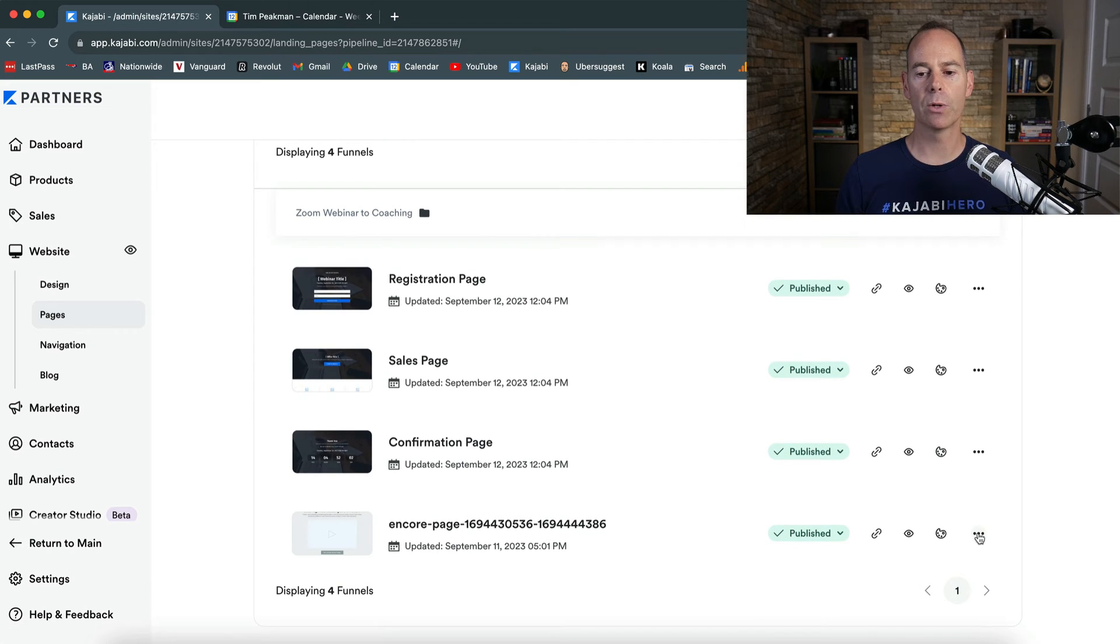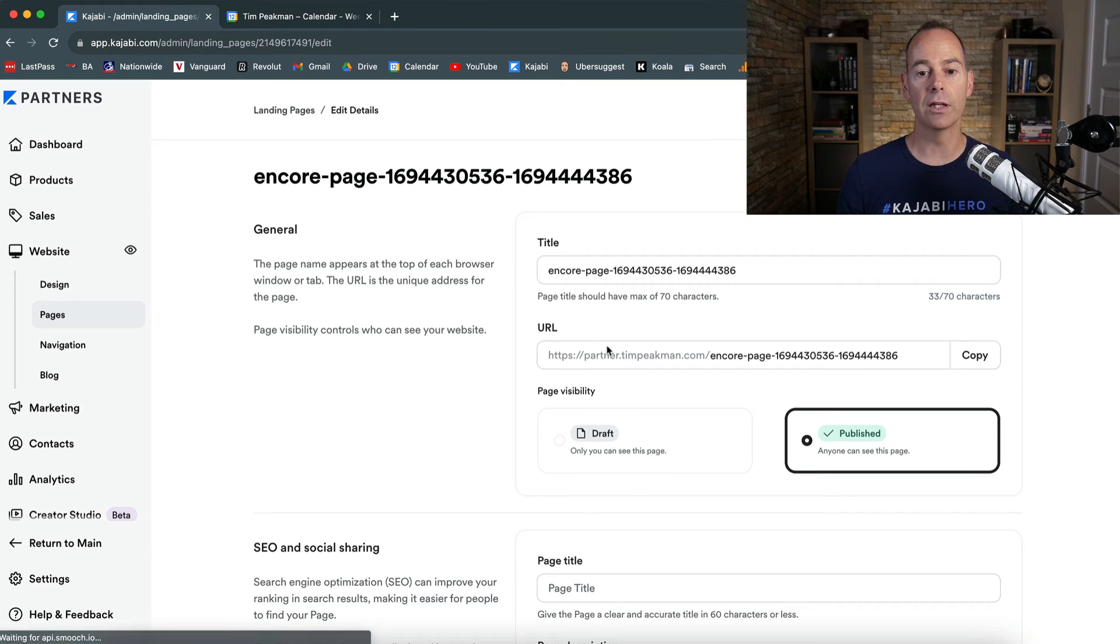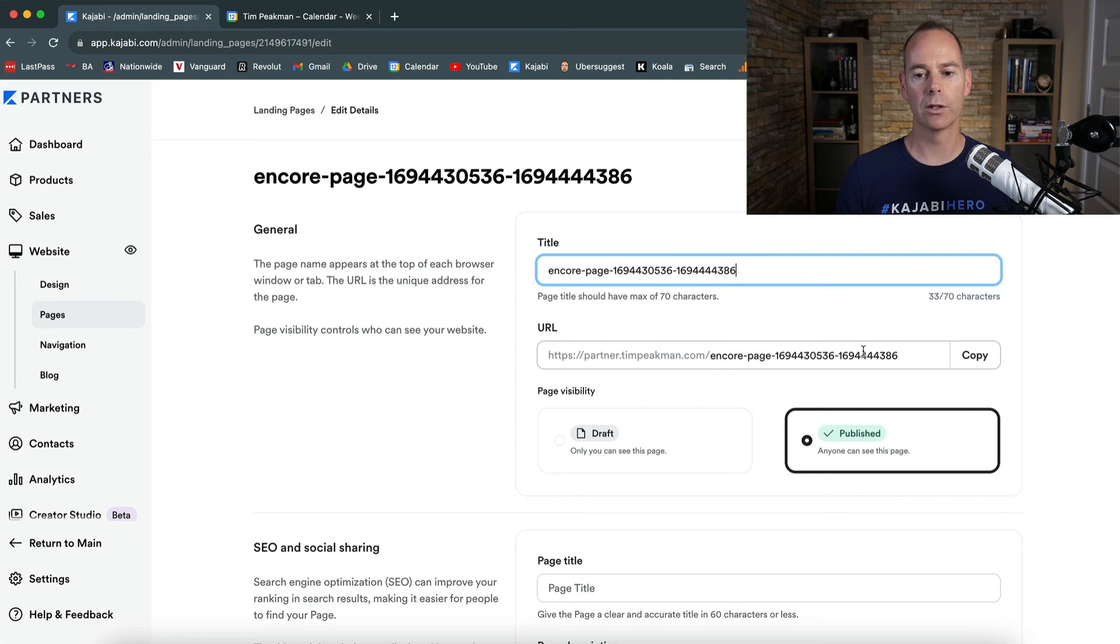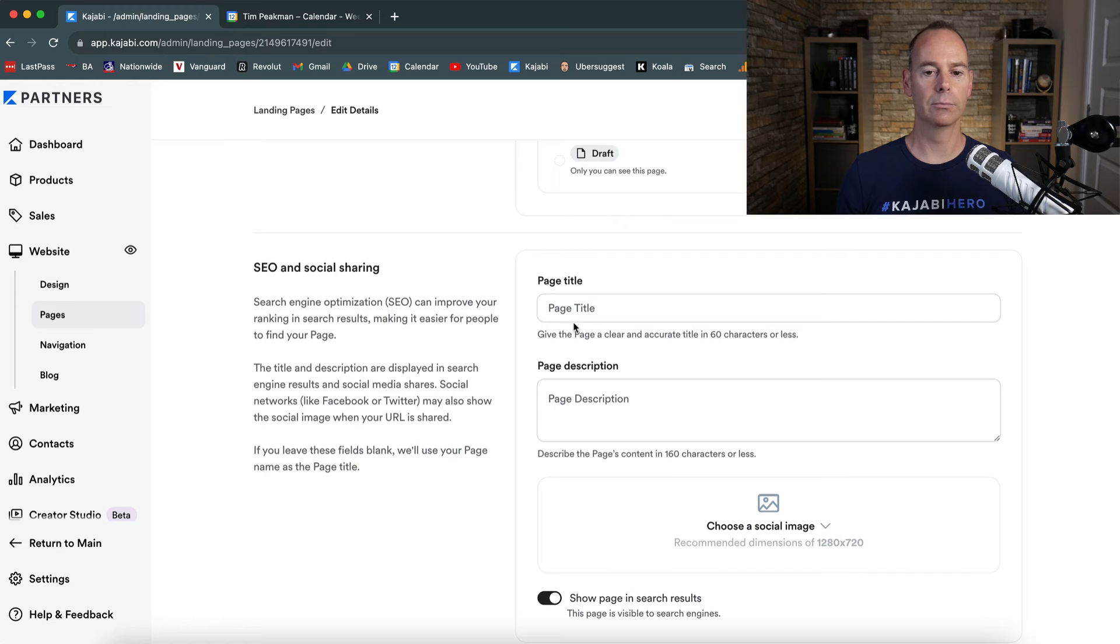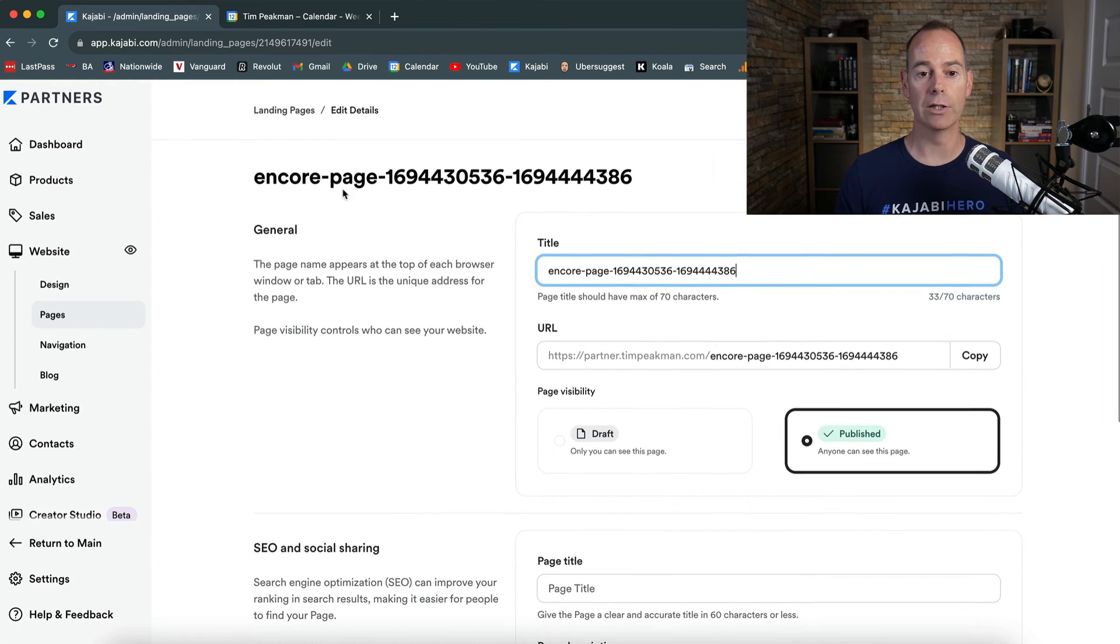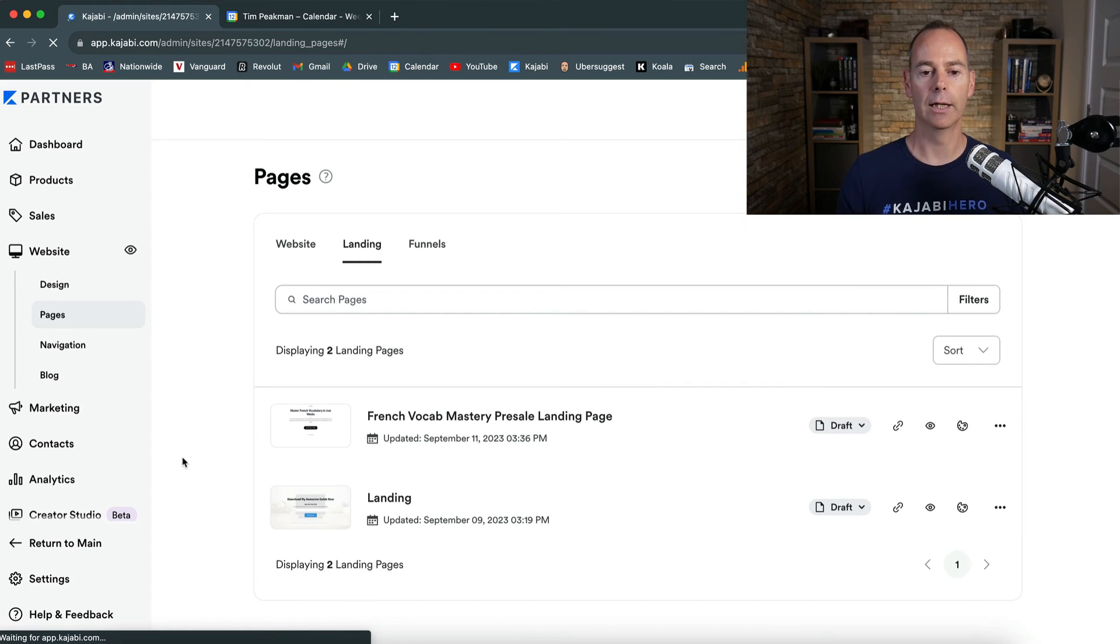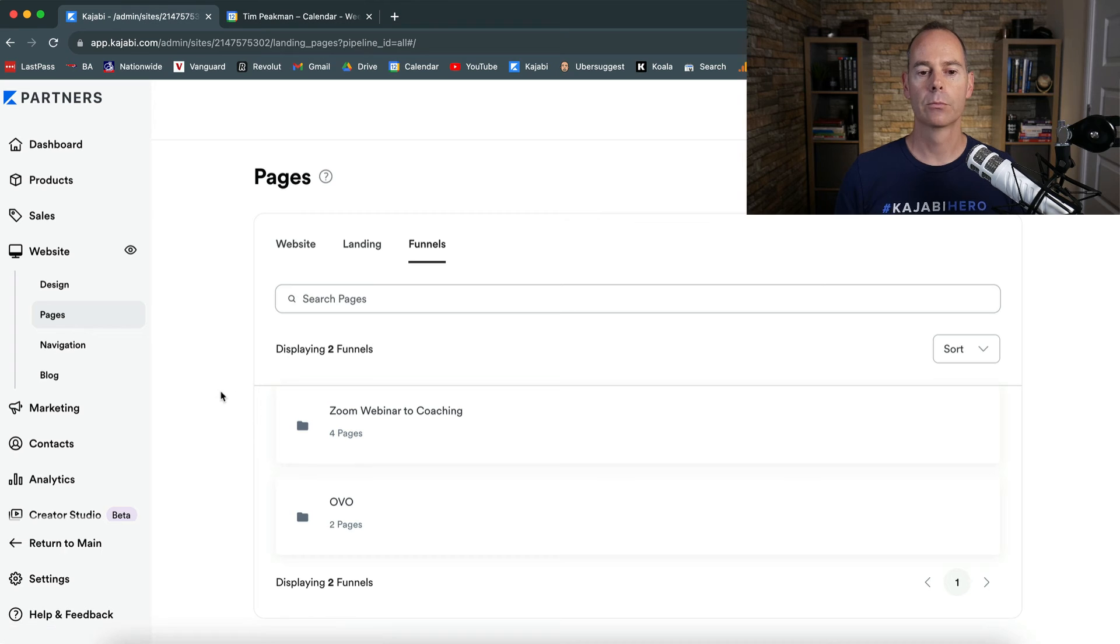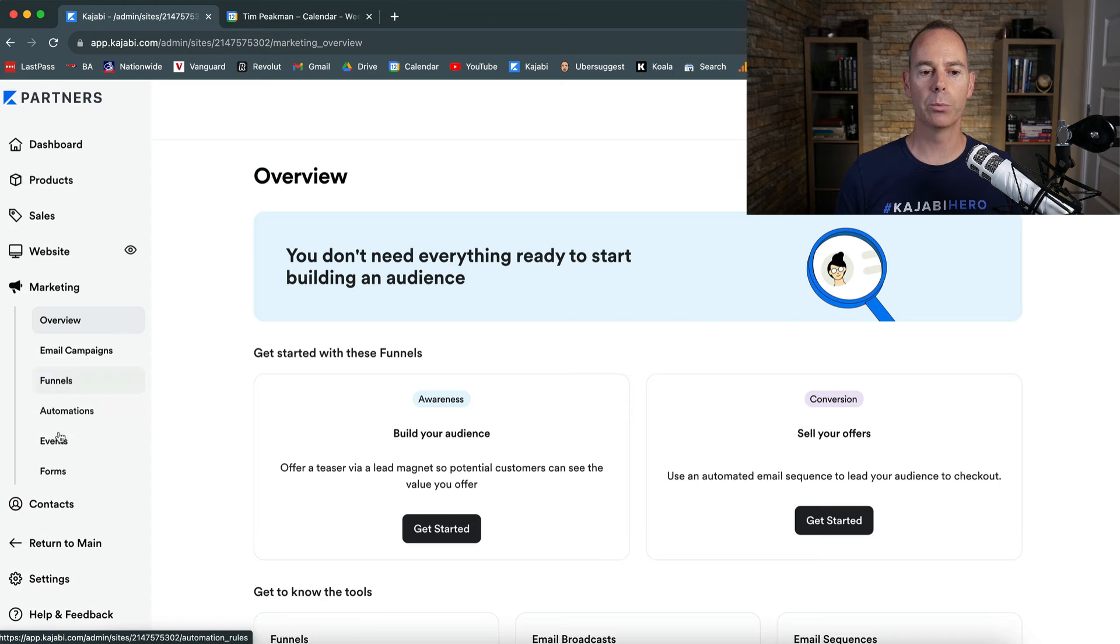Just remember to actually click the edit details, because if you are sharing any of these, you've got to give it a specific title, make sure that the URL is nice and easy to say, and then actually build out the page title and page description if you are using it for SEO and sharing. You can do all of the editing through here inside the funnel builder.